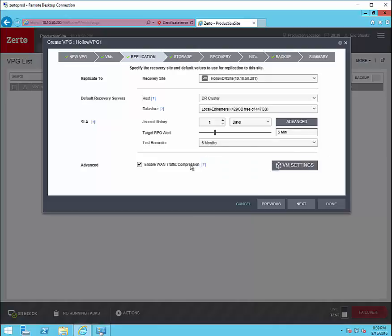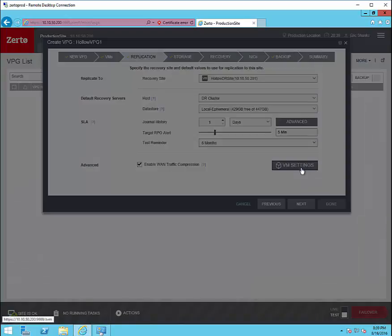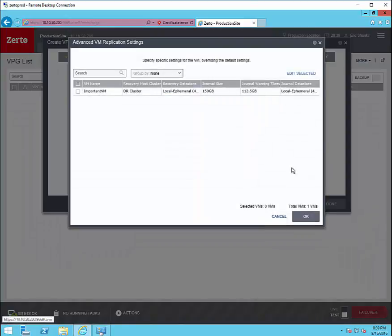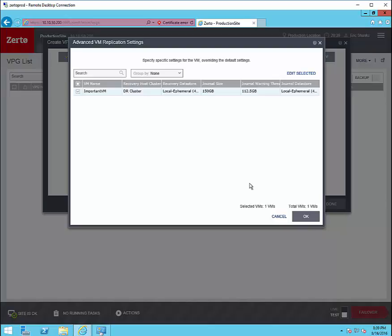We'll also set a test reminder to make sure that we're reminded that we need to run our test periodically. For WAN compression you should leave that enabled unless you have some sort of other WAN compression or acceleration tool in use.